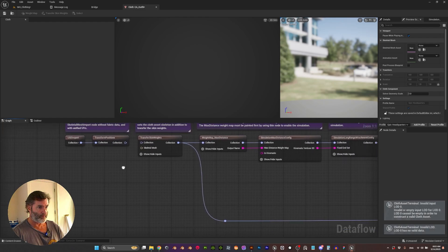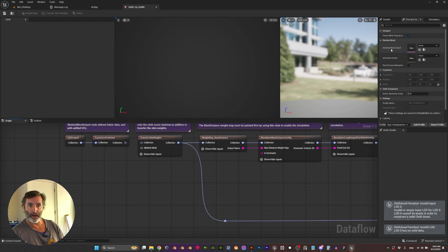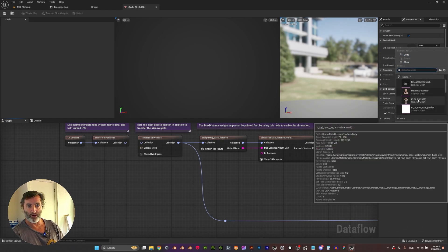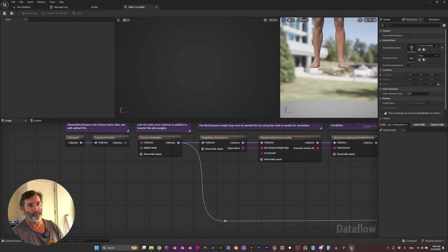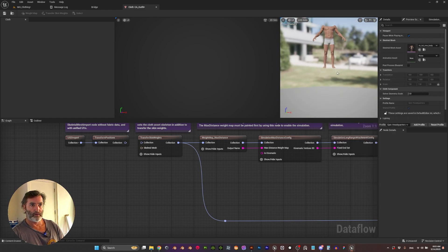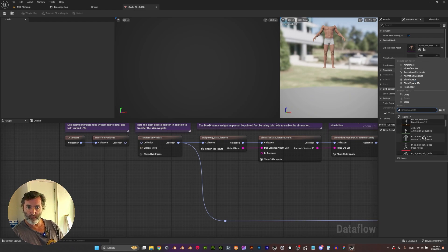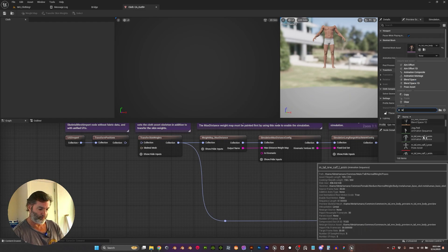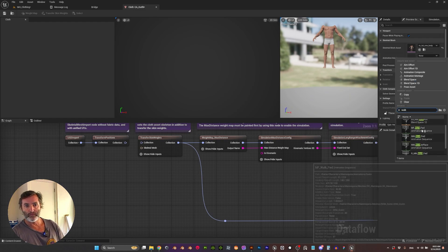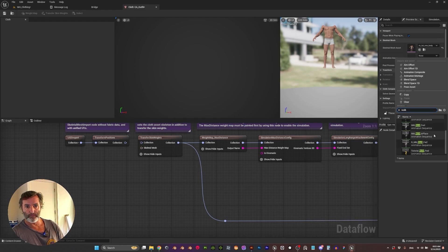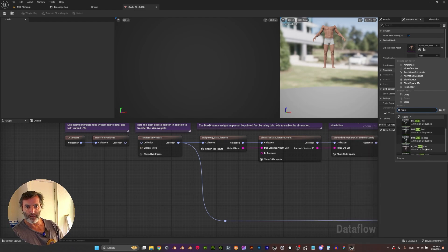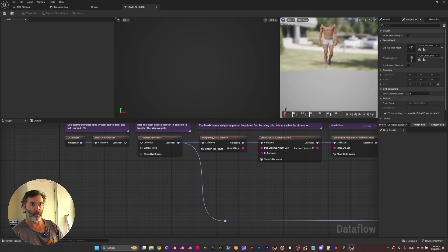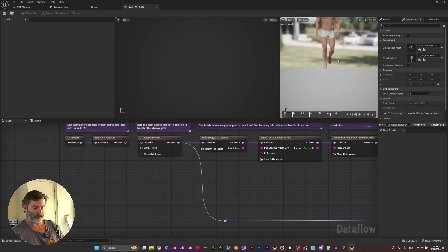the Skeletal Mesh that we want to use as preview. So it's the metahuman, and let's give the animation. This is just for preview but it helps to see how the clothes deform.